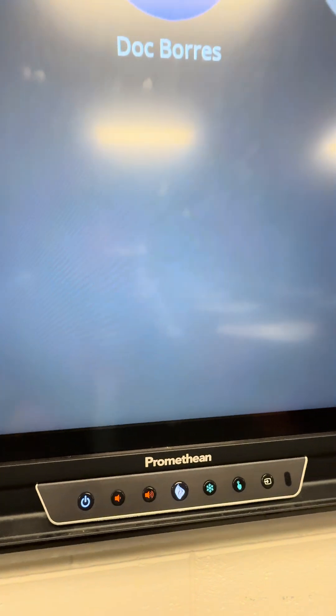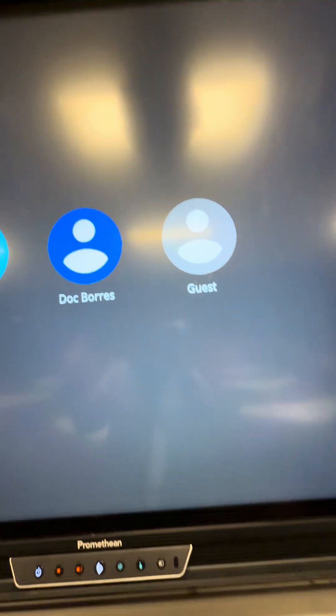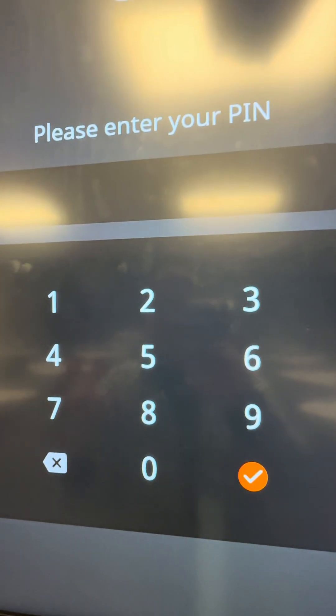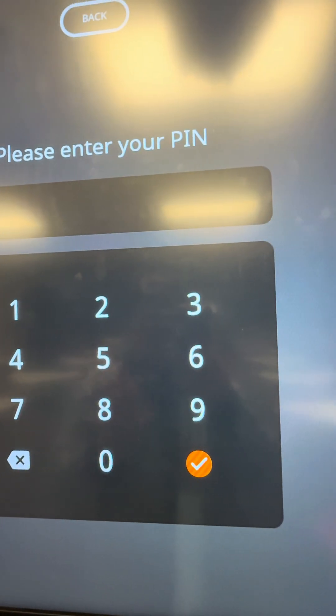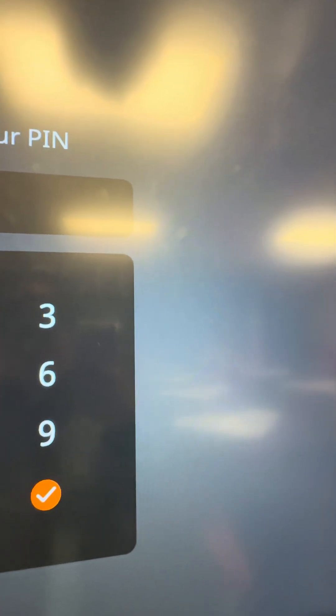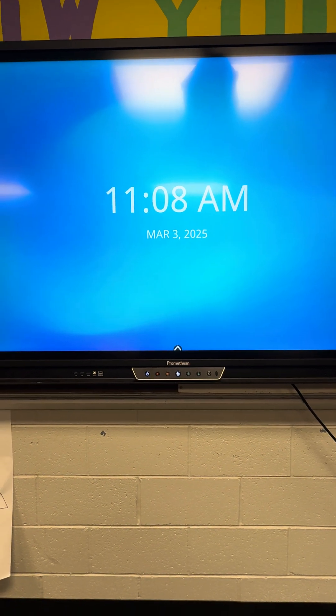For today's video I'm going to show you how to use the Promethean board in case you don't have any idea how to use it. You have to turn it on — you actually don't need a cord, you just have to put everything in Google. Then put your code, PIN, or password. I chose to have a PIN.